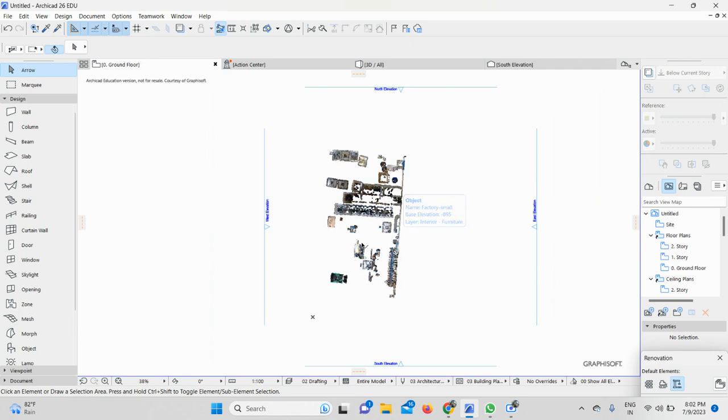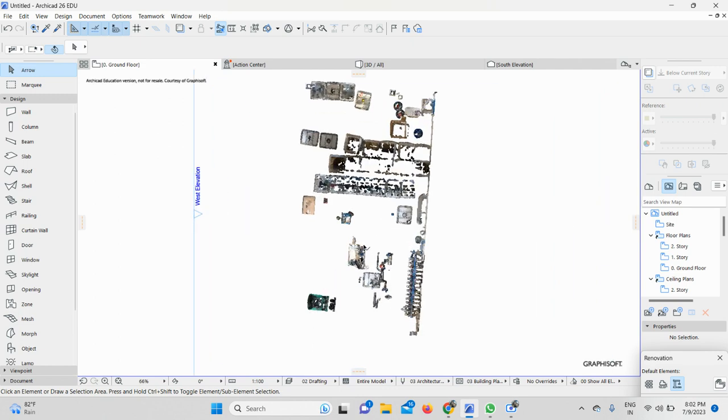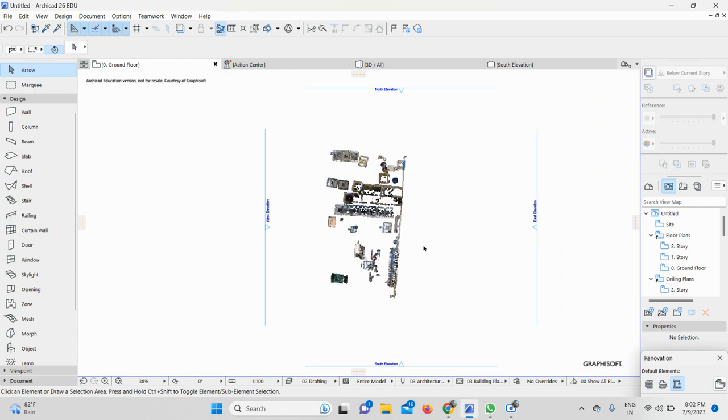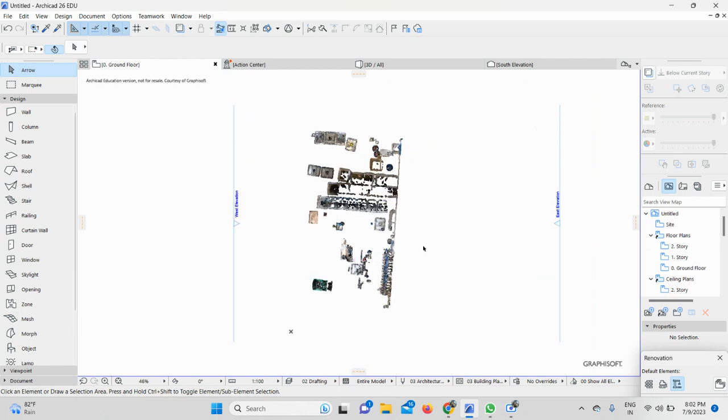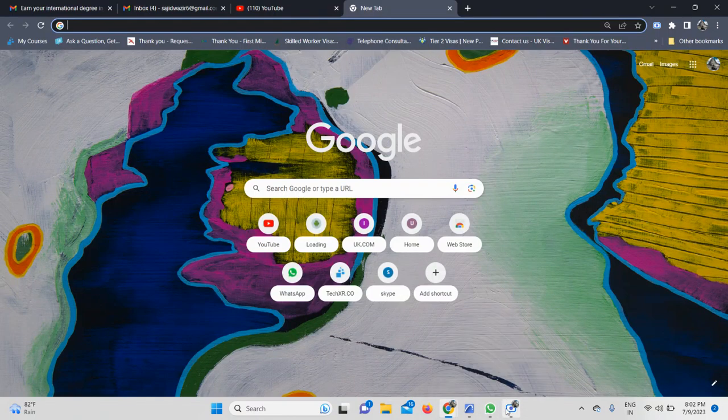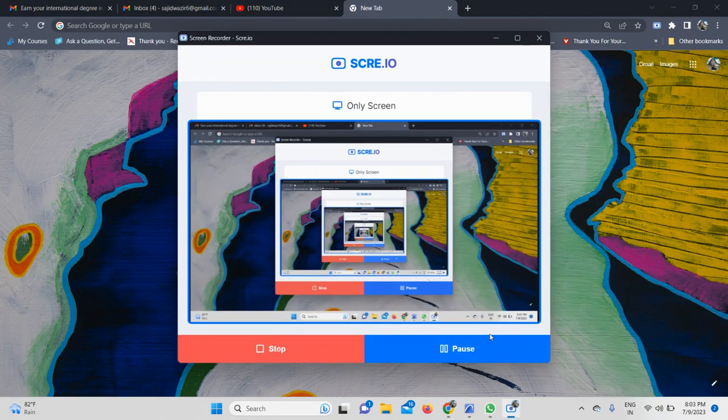This was part one. Please wait for part two and do subscribe for part two as well. I will show you step by step how you will convert this into a 3D model in ArchiCAD. Here you can see it in ArchiCAD 26. Thank you so much for watching the video. I hope you like it.